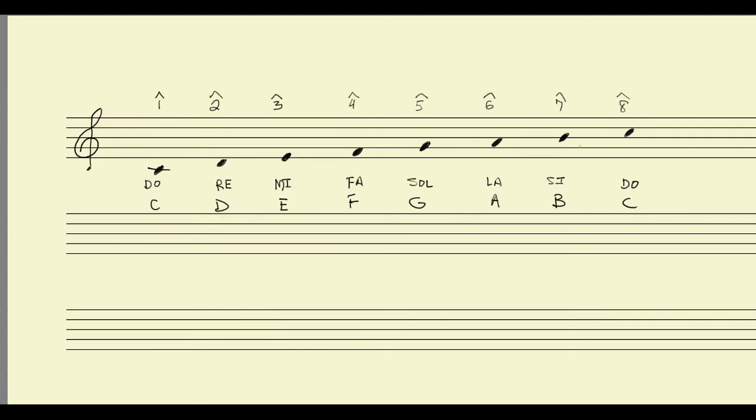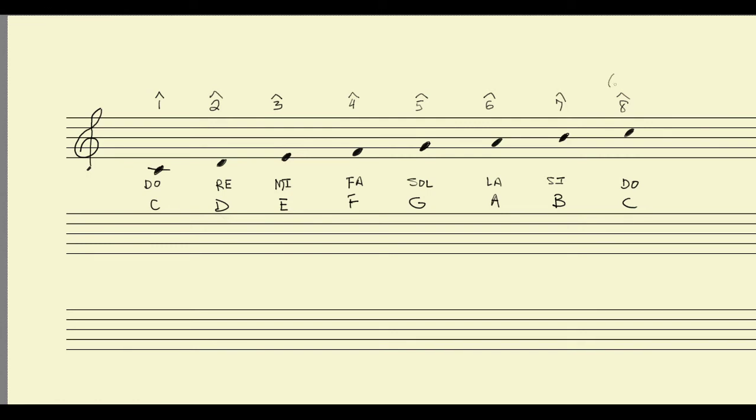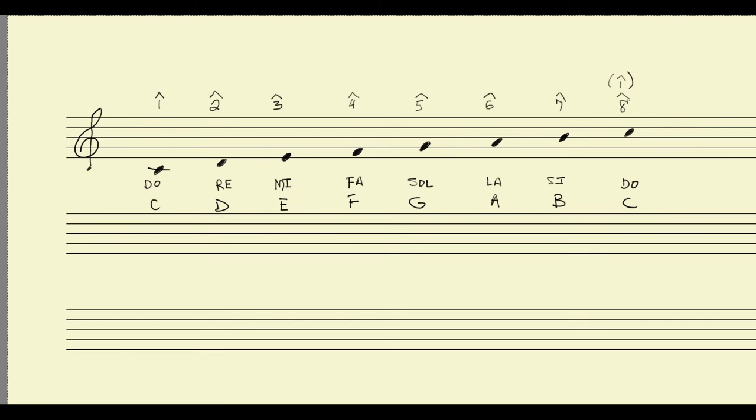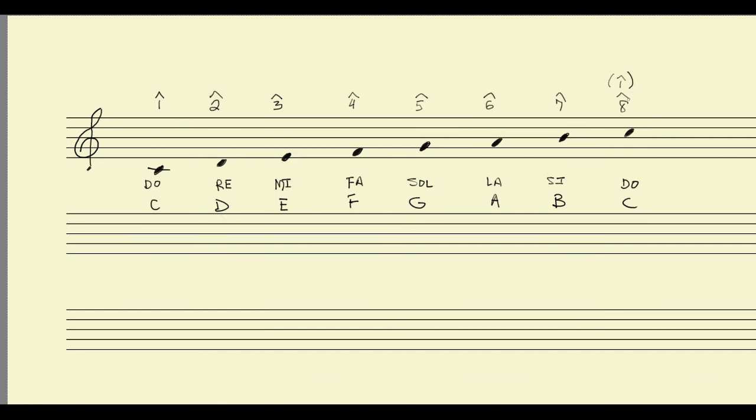And just because we do the same thing with letter names and solfege syllables, we can also think about this eight as being a return to scale degree one. Because just like with solfege syllables and letter names, this cycle is going to keep going. One, two, three, four, five, six, seven, eight. And so forth up the piano keyboard. And we can do the same thing going down the piano keyboard as well.